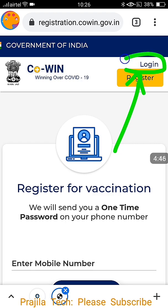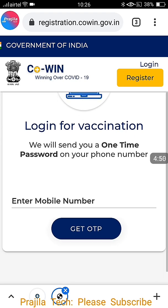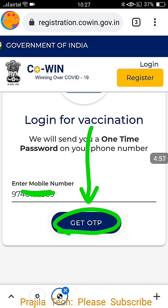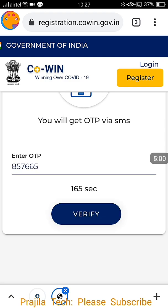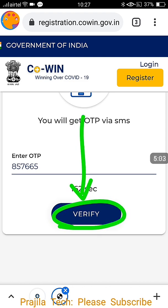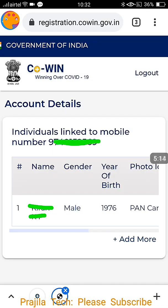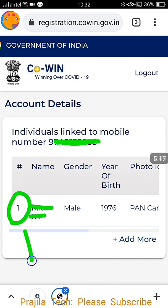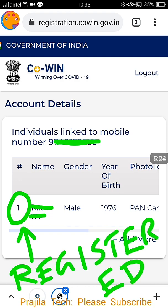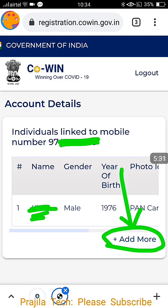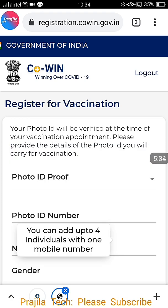Once registration is done, anytime you log out, next time you can click the Login button from the main page — you don't need to register again. If you have already registered, click Login, enter the same mobile number, get the OTP, enter it, and click Verify. An 'OTP sent successfully' message pops up. You are now logged in and the first person you registered will be added by default. I had entered 1976, and you can see the PAN card details here.